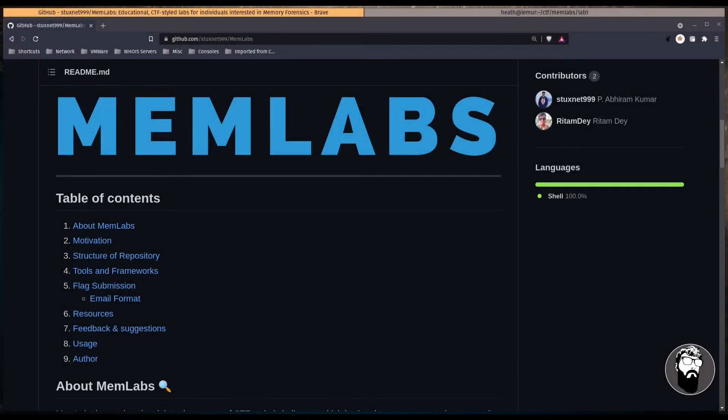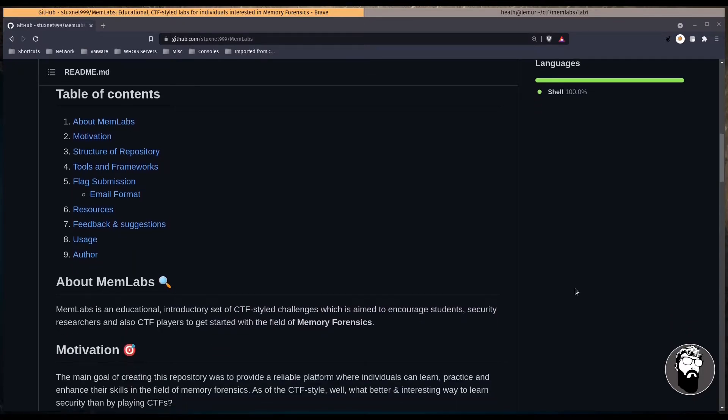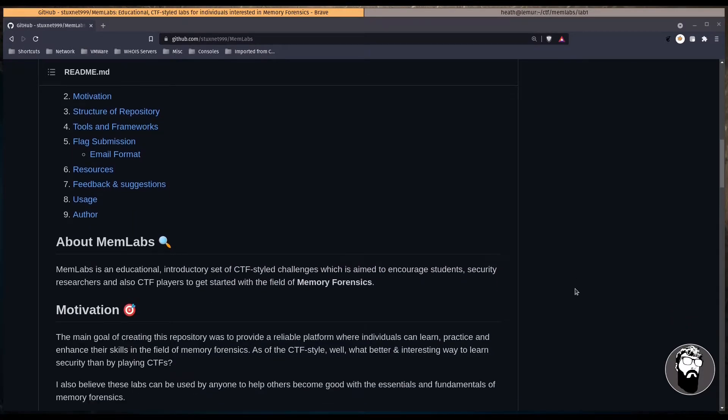Hey, welcome back everybody. In this video we're going to be looking at one of the MemLab CTF challenges. This is a memory forensic CTF that was put together by Stuxnet 999. I'll leave a link to the GitHub repository in the description below in case you want to check this out and download these files and try them out for yourself. So with that out of the way, let's go ahead and get started on Lab 1.